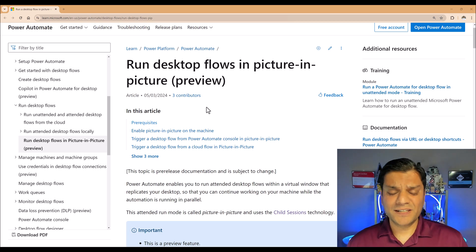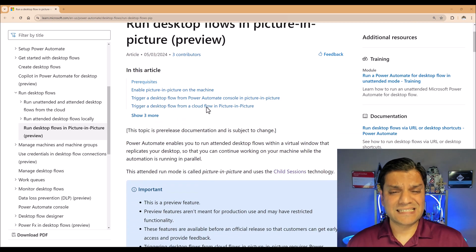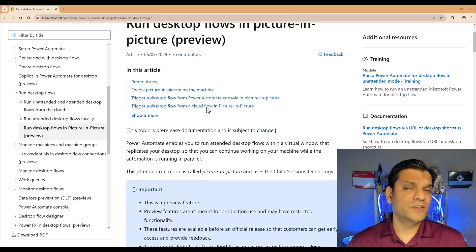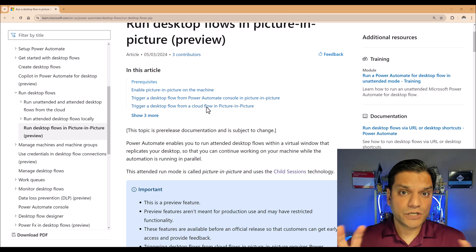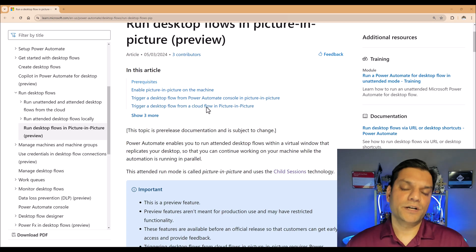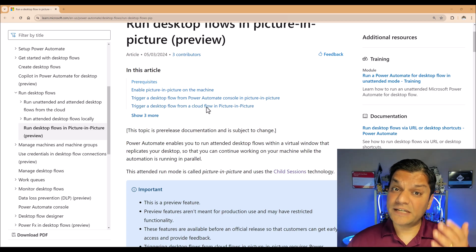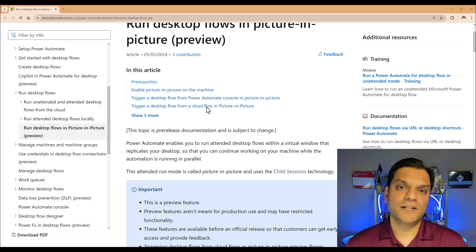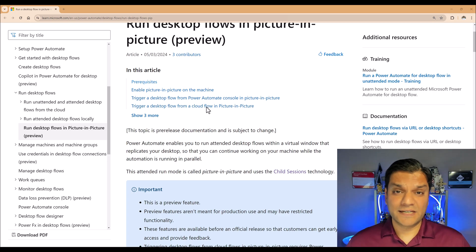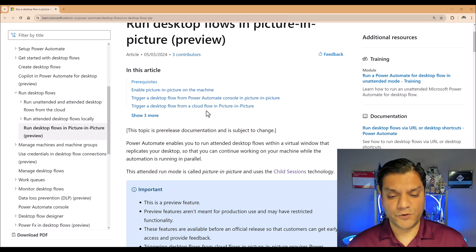A couple of important things I want to point out is that it is in preview. Preview means look, touch, play, just don't go production with it. But it is pretty awesome, so definitely get yourself familiar with it, which is why I'm building this entire video just for you.